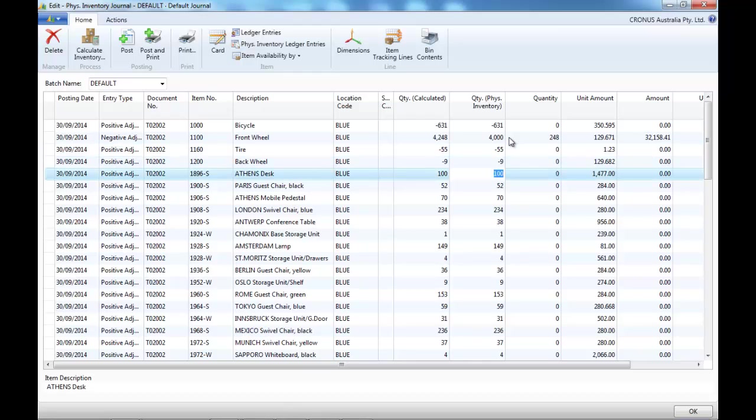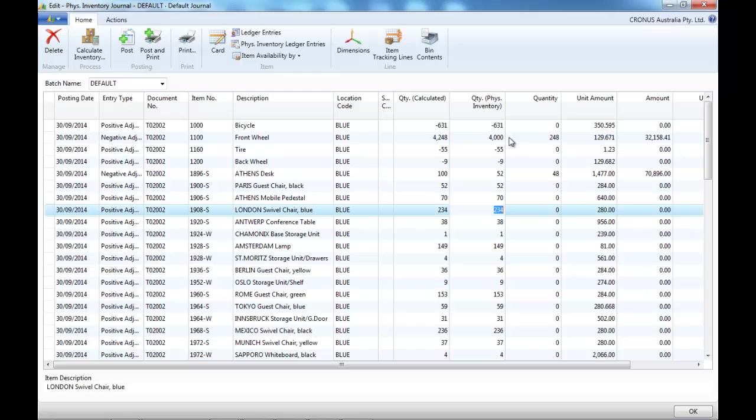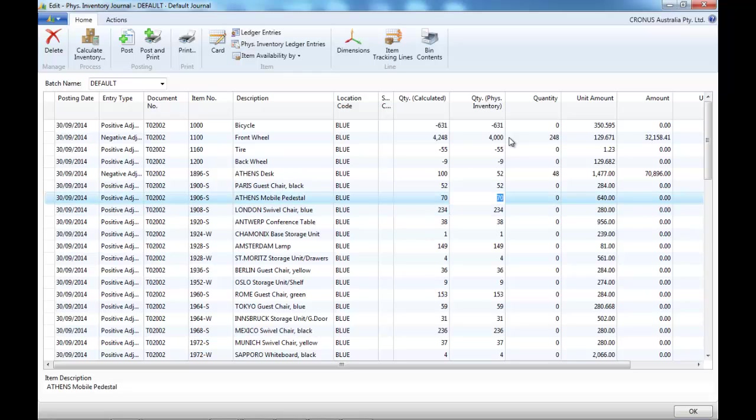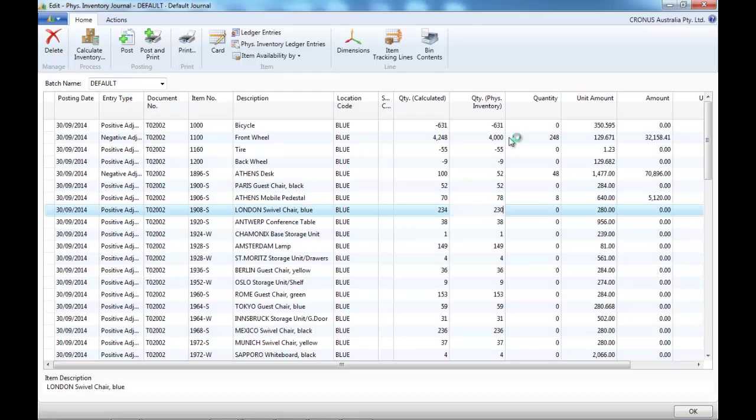After you come back with a physical count, you enter the values in the inventory journal, in the physical inventory journal.